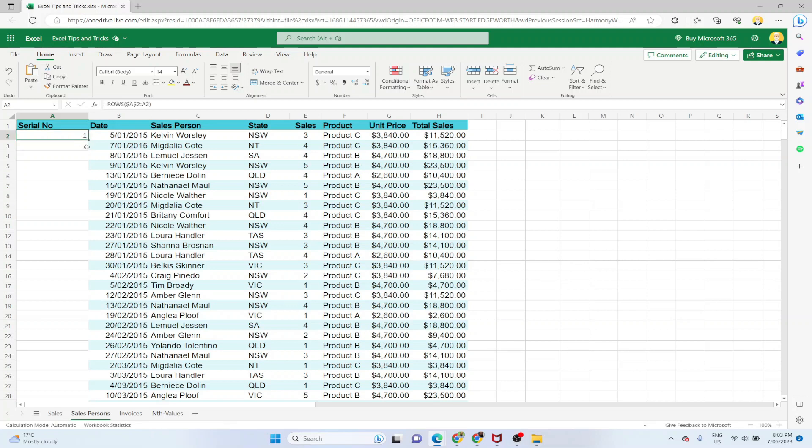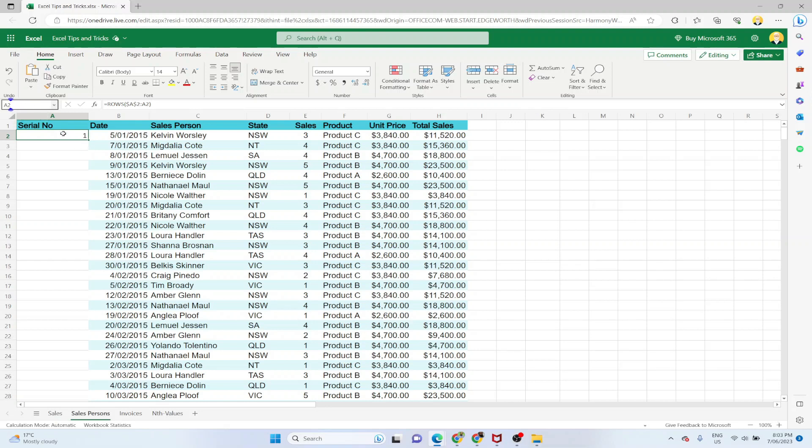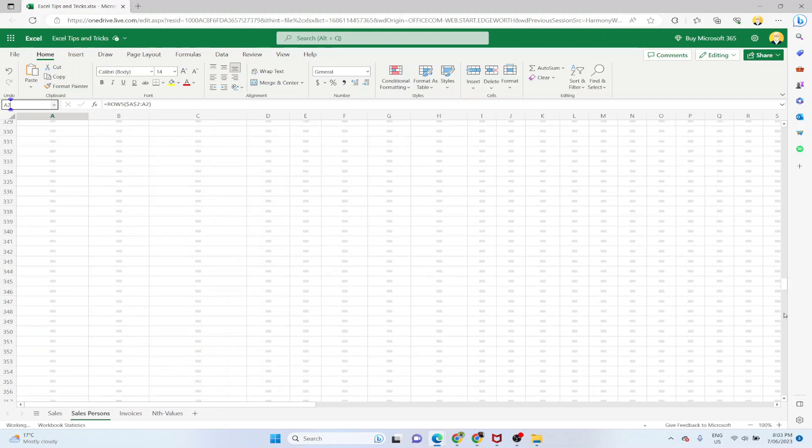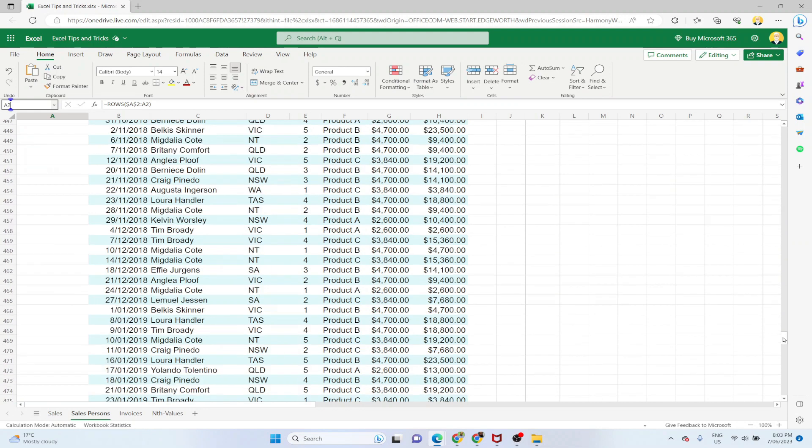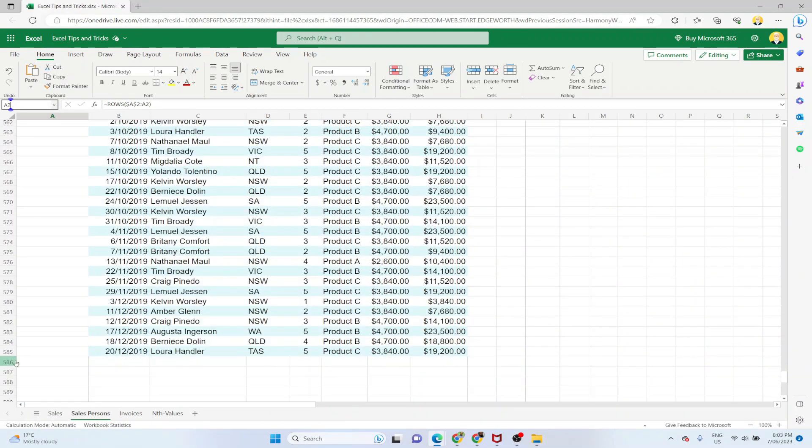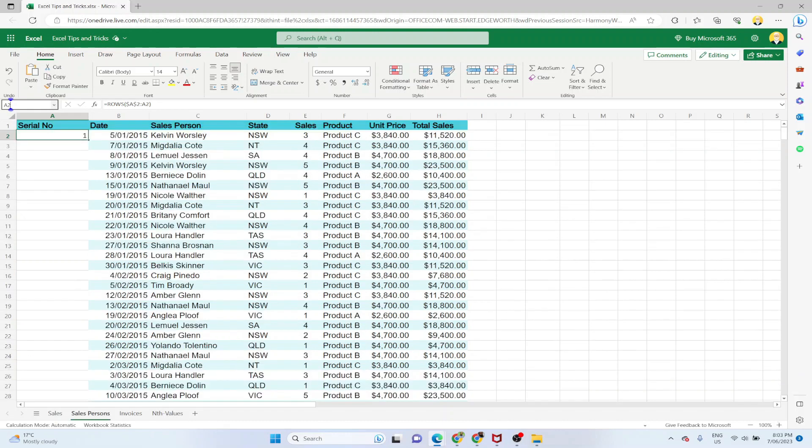Now one way is that you click here and you drag, but we don't want to drag. So there is a name box on the left hand side. This area is called name box as you can see. When I hover over here it says name box. So I will be using this name box and I will be putting this formula in all of my sheet. The only thing I need to know is how many rows I have in total. So there are 585. So by using this name box I can put the formula in all those 585 rows.